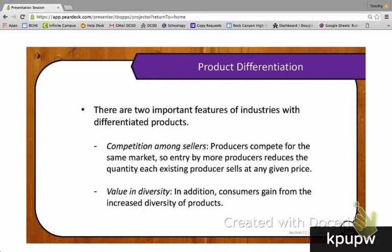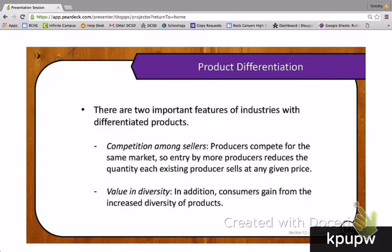The second feature of industries with differentiated products is that there is value in diversity. Because we have more choices as consumers, we consider there to be value in that. If you walk into a food court and have eight restaurants to choose from instead of six, there's value in that — you're more likely to find the food you really want at that time. With fewer choices, you might unnecessarily pay more for something not quite what you want, or settle for less.